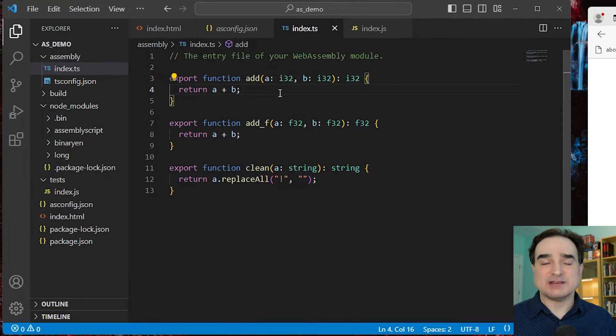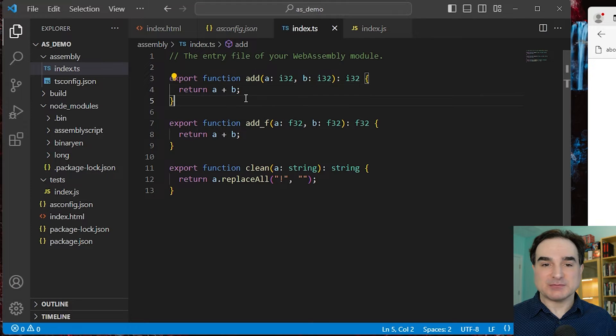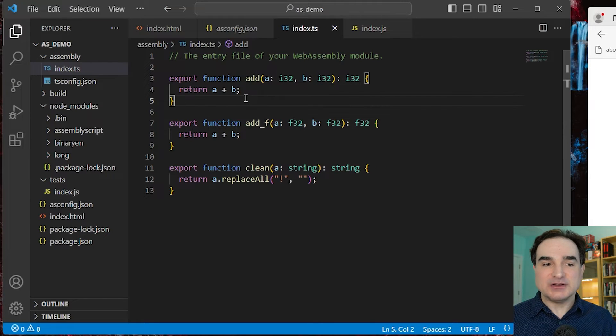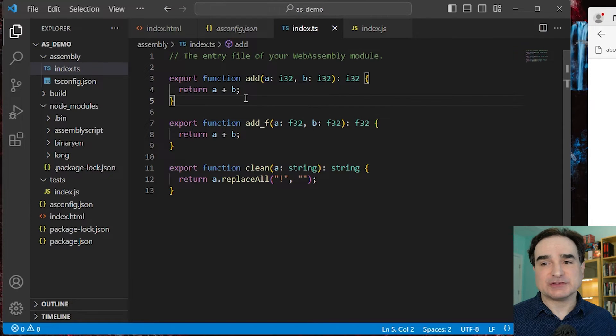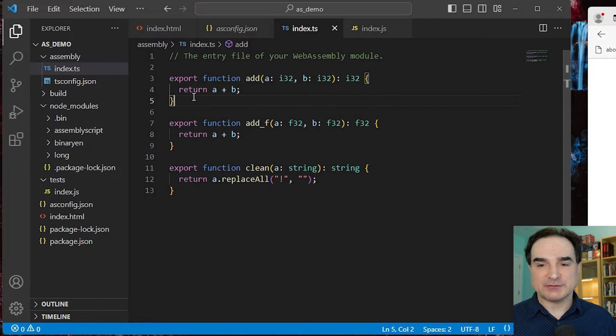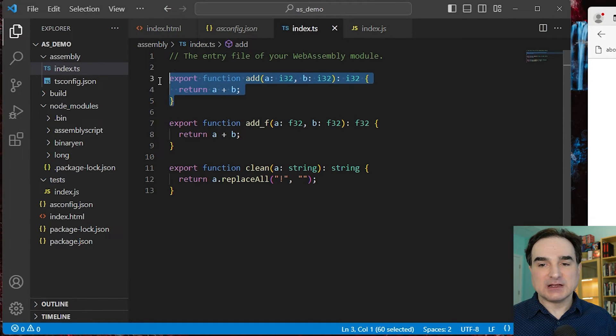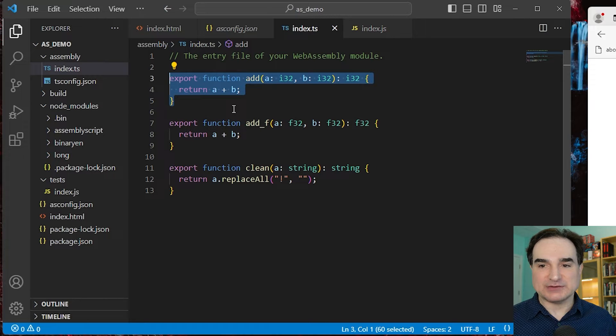We need to have that kind of type information with AssemblyScript to get the most out of it. So that's why we have those decorations here. Now, the functions themselves don't do very much. They're just for showing off how things work. The first function adds together two 32-bit floats.